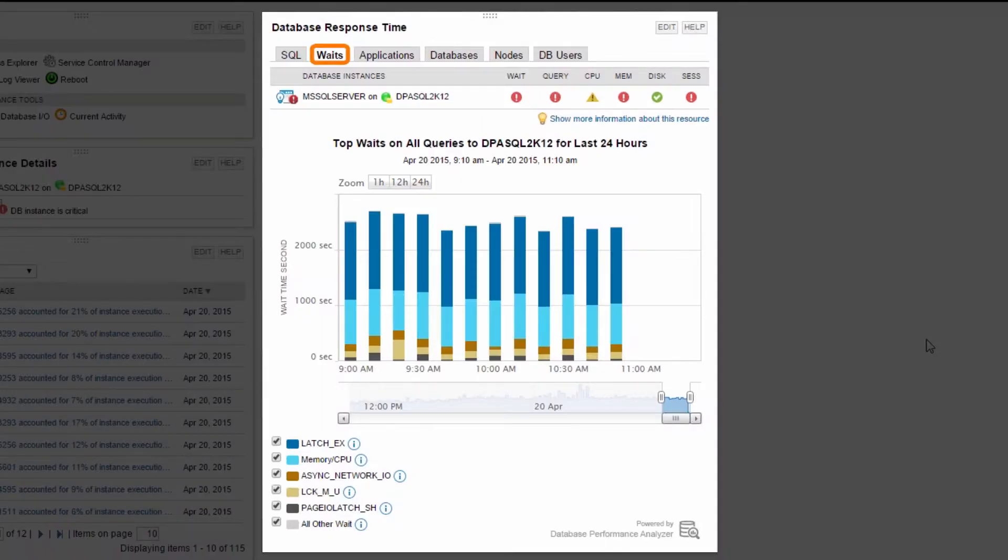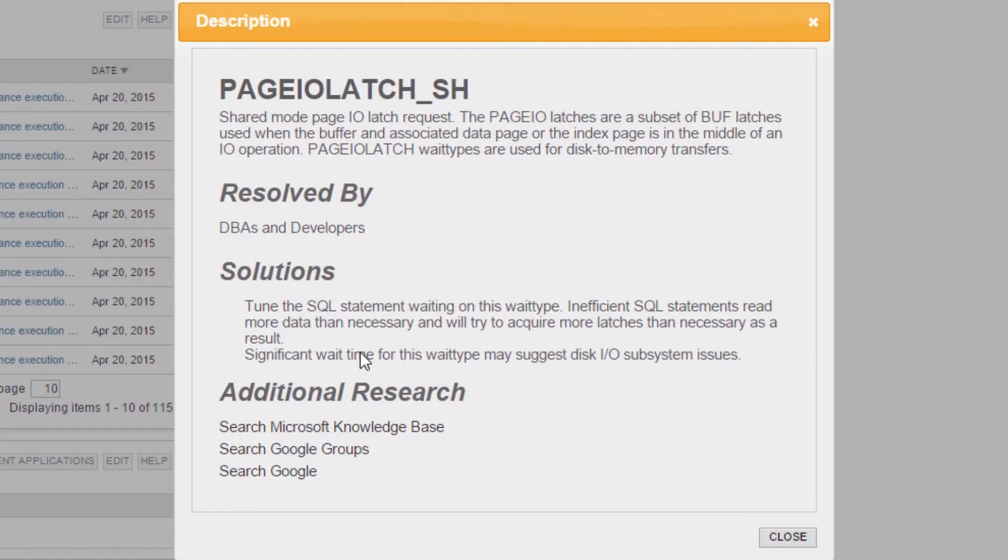The Waits tab shows you the most significant wait types, which often reveals resource contention. You don't have to be an expert on wait types. Just click the informational icon for a detailed description of the wait type, common solutions, and who is best suited to resolve the issue.